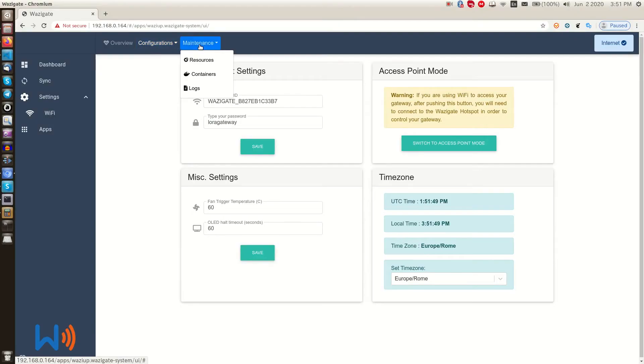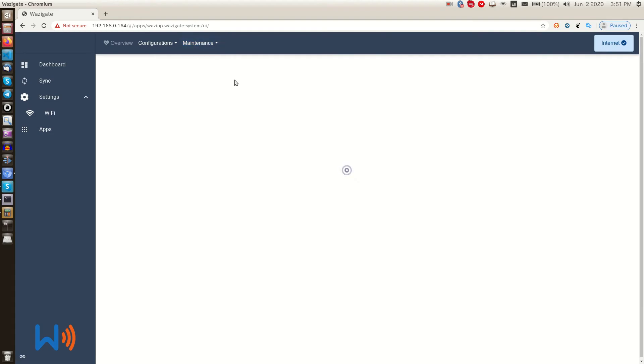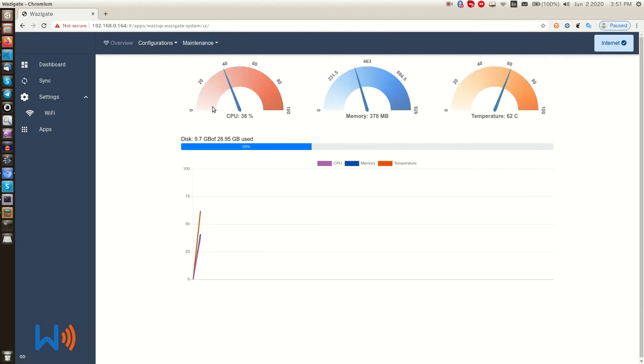WASI gate maintenance. Under the maintenance menu, we can see a number of options. Please note that these features are for advanced users. If you don't know what these are, do not change anything here. Okay, here is the resource panel.